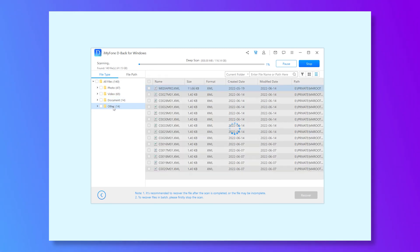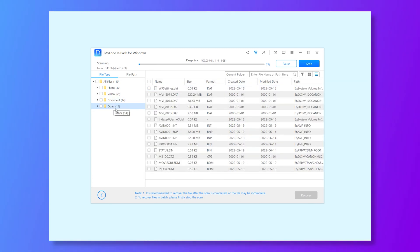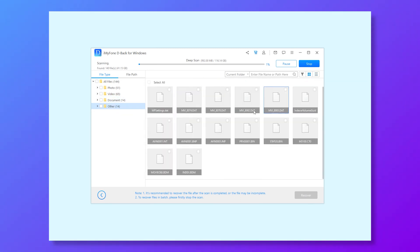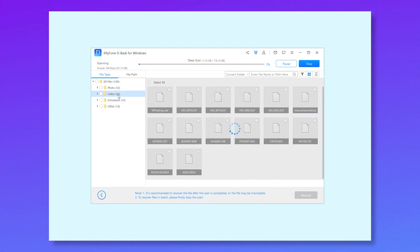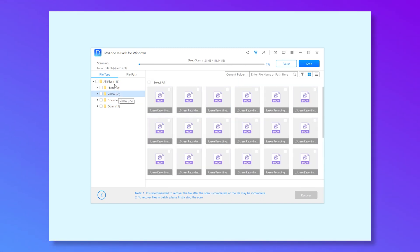It will do the quick scan first and then the deep scan. You can wait for the completed scan, but if you see your files are already scanned, you can stop the process.